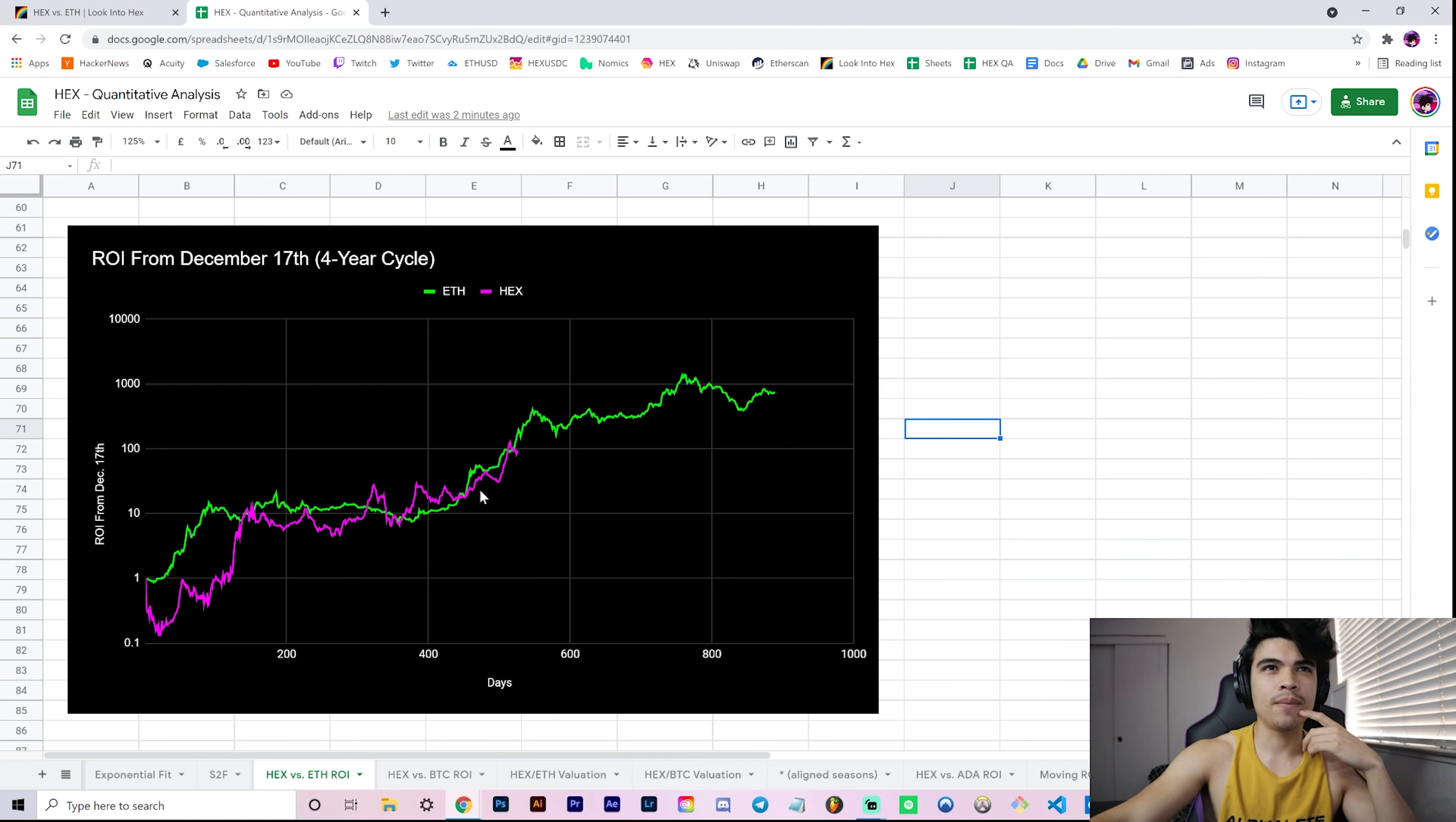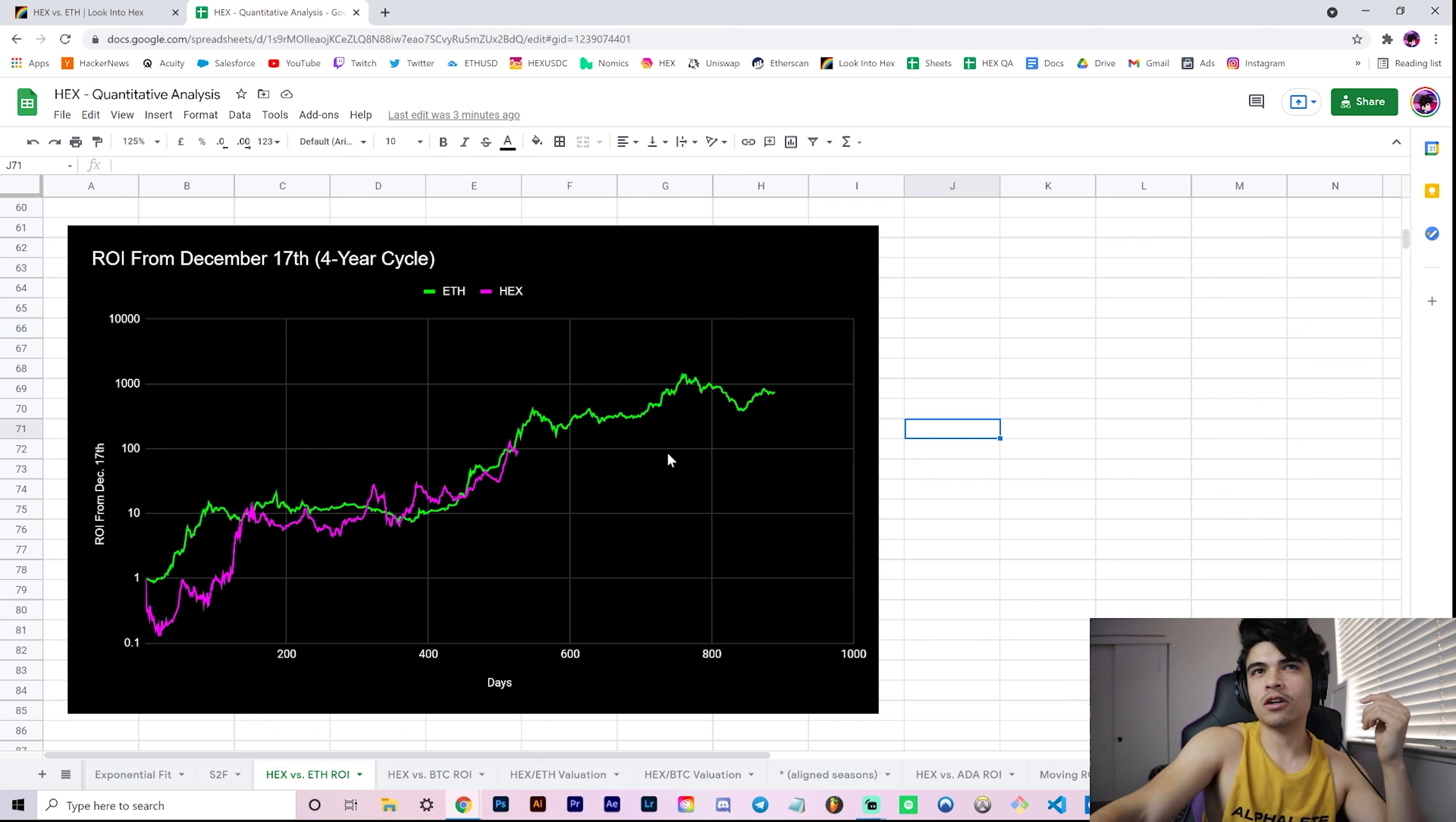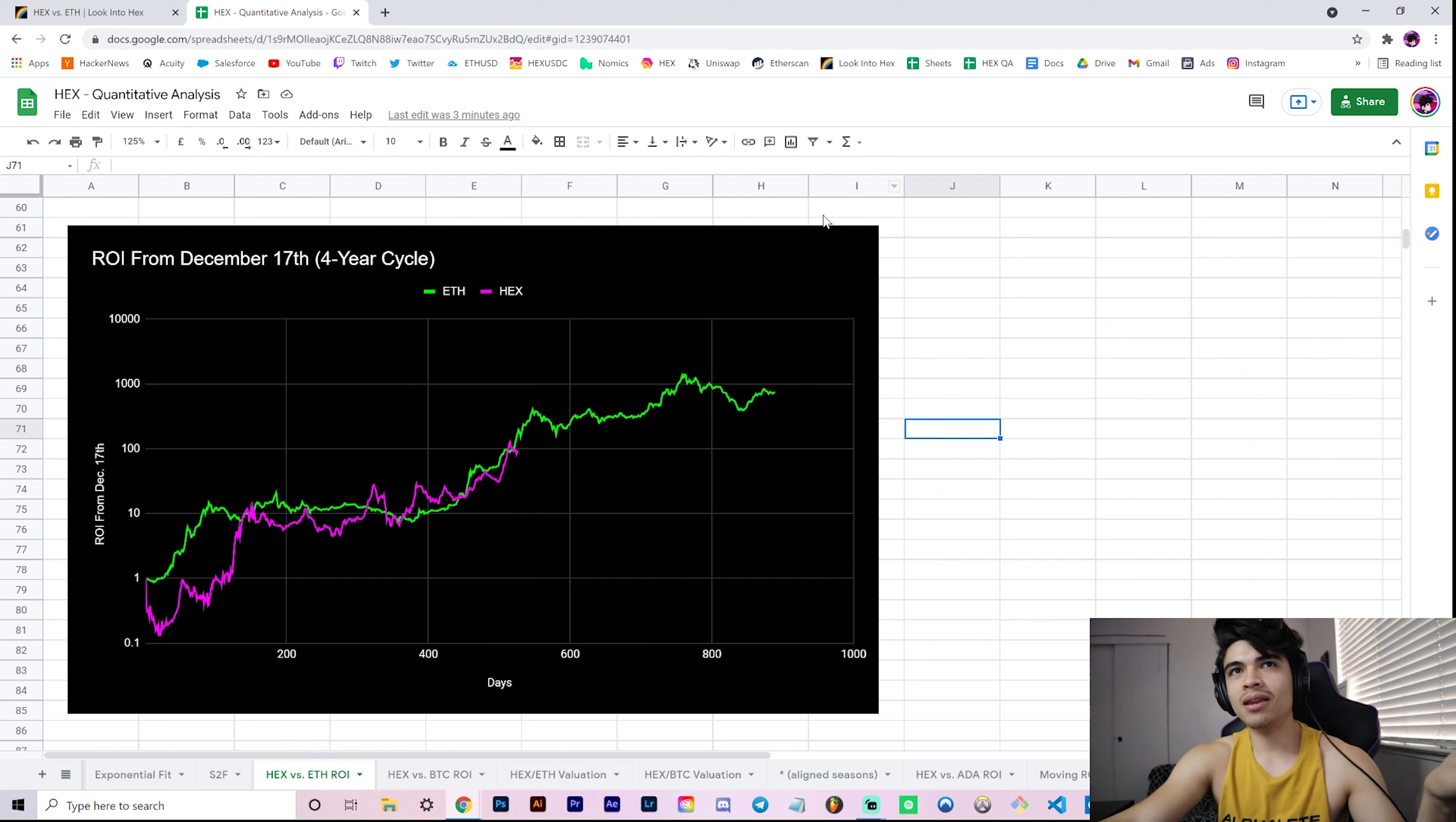You almost see the same characteristic curves where you have this dump, you have this slight correction around the same areas, keep running up, slight consolidation which we're having now in Hex. I just find this chart so fascinating because of how close they're hugging now.